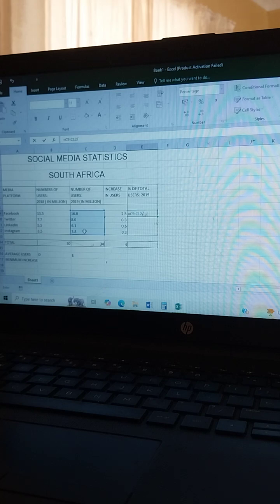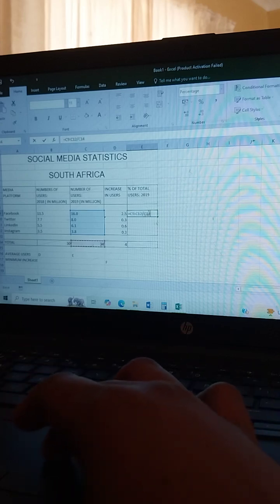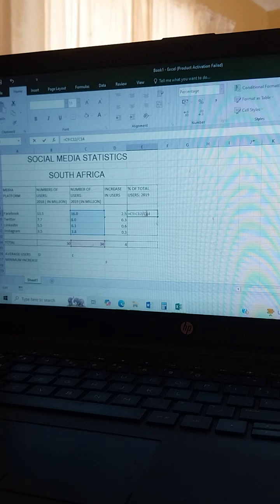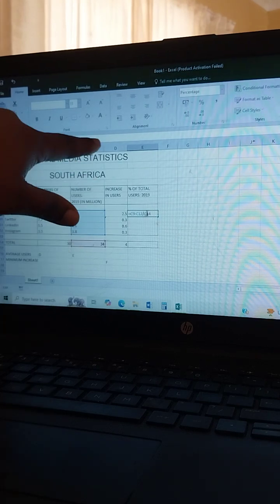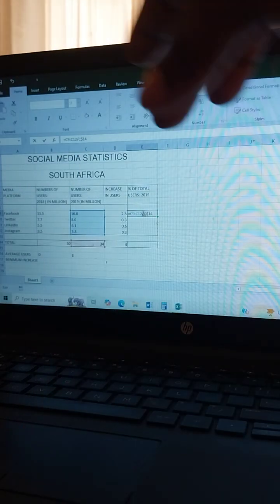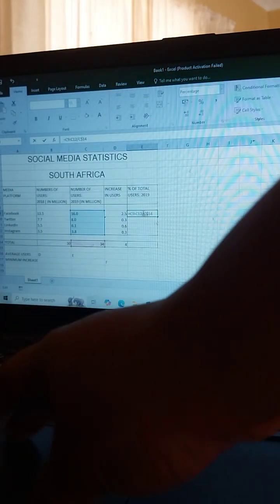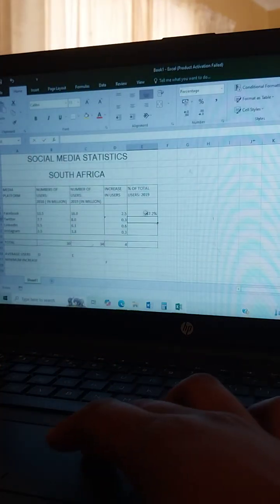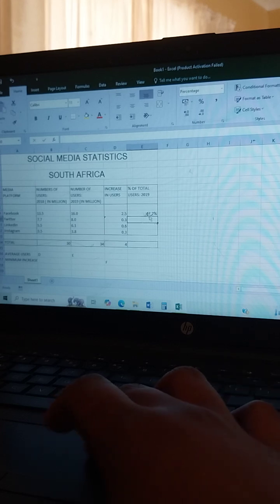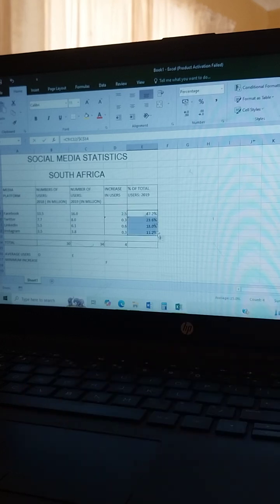You must use the absolute cell address. Come here and apply it like this: in front of C put your dollar sign, and after C put your dollar sign as well — so it becomes $C$14. Press Enter. It's already on one decimal. Then drag it down.